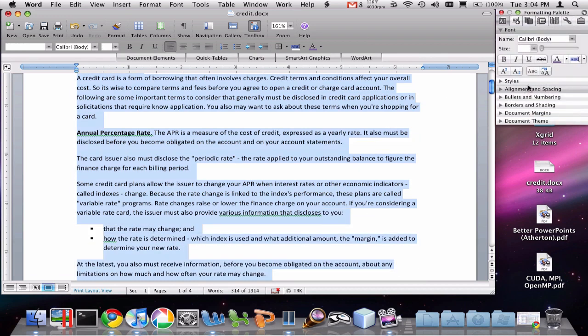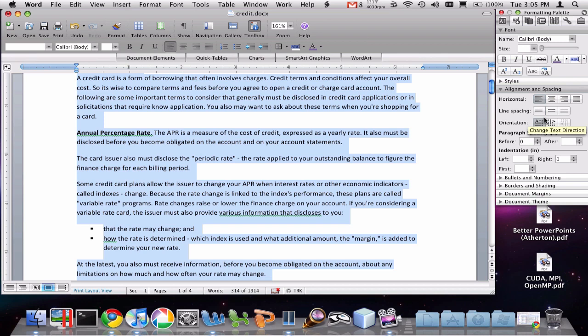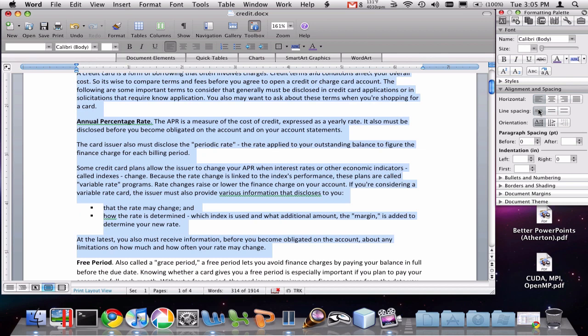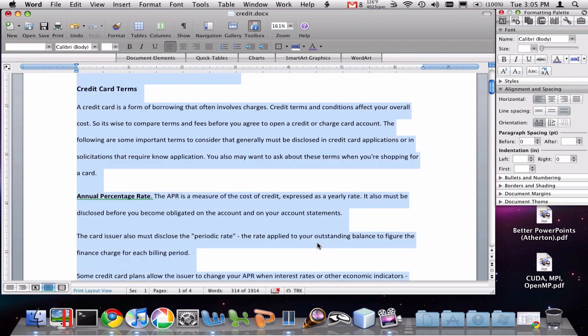So I'm going to select that. And I'm going to go over to my toolbox and click Alignment and Spacing. And on this tab, you see there are several different spacing options. There's this button for single space, for one and a half space, and double space lines.